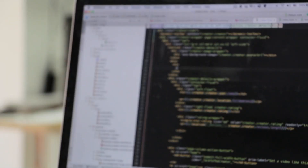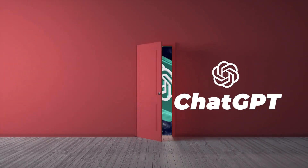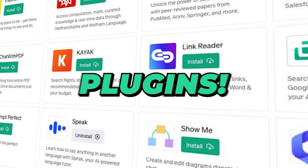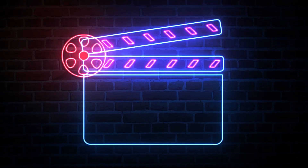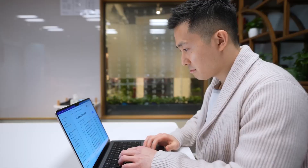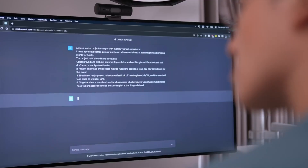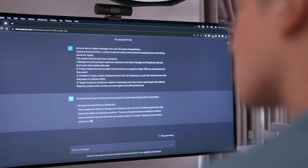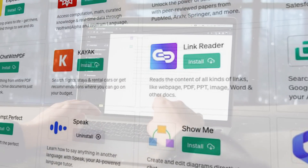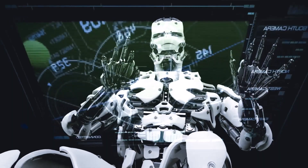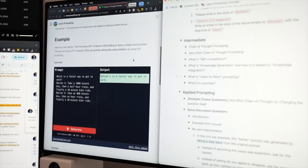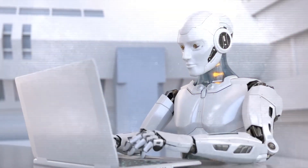Embark on a thrilling exploration of ChatGPT's hidden gems: plugins. In this video, we will discover their secrets and unlock the full power of ChatGPT. From navigating digital landscapes to enhancing creativity, these plugins redefine what's possible. Stay tuned as we delve into the top 10 plugins that promise to elevate your conversational AI experience.